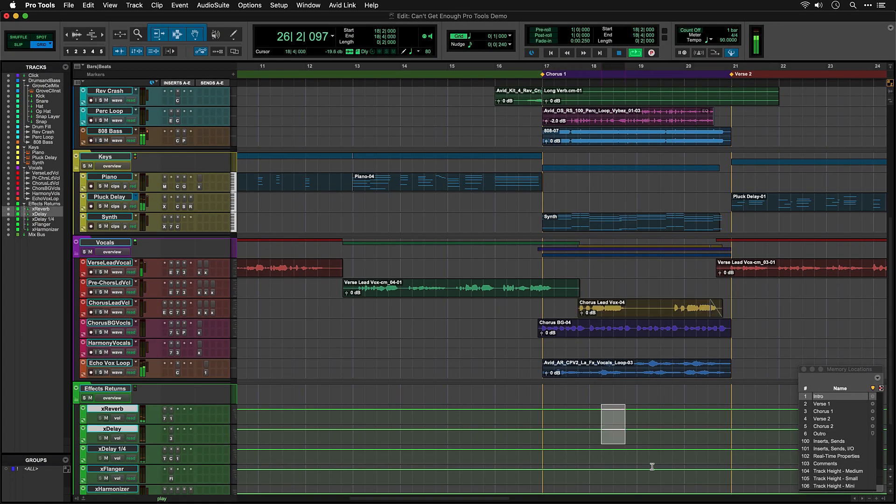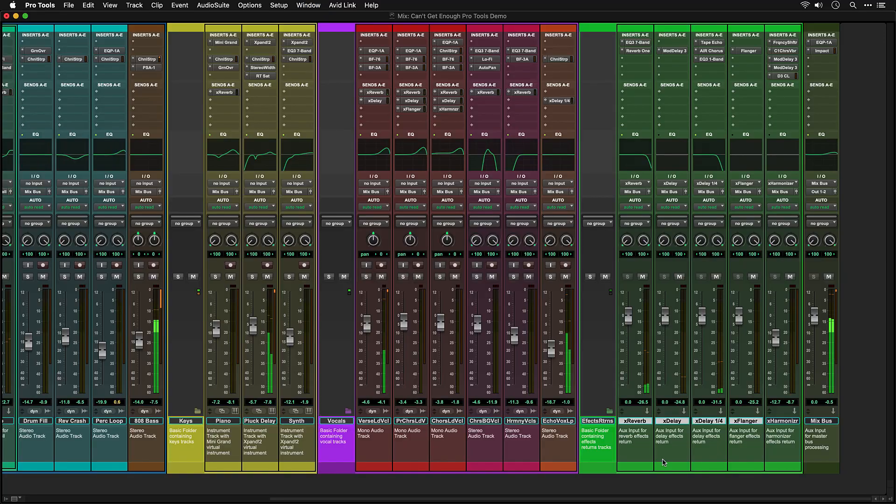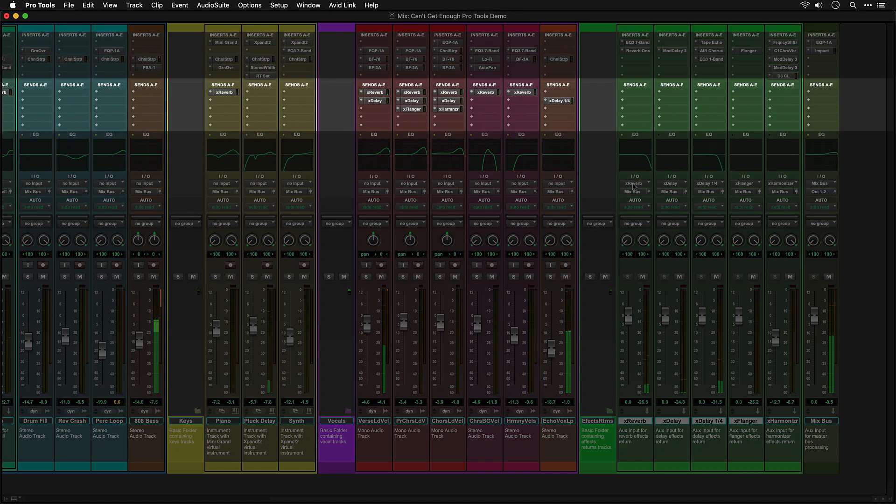The last group of tracks are the effects returns. This is where your reverbs, delays and so on live. These effects returns are fed by sends on each track.